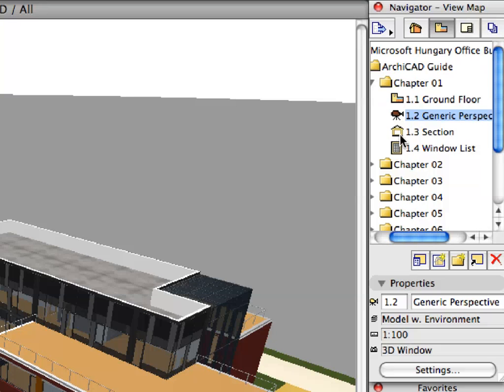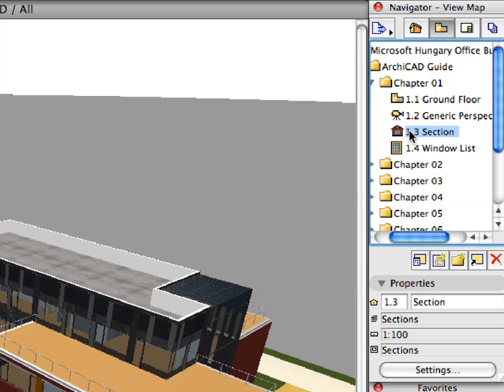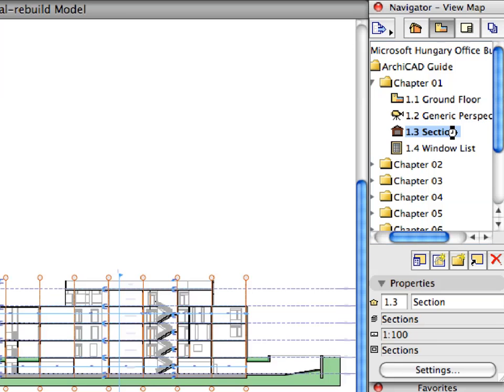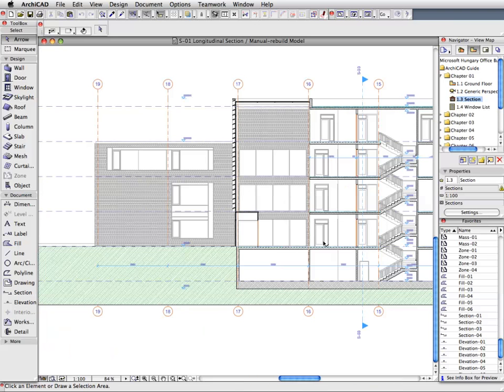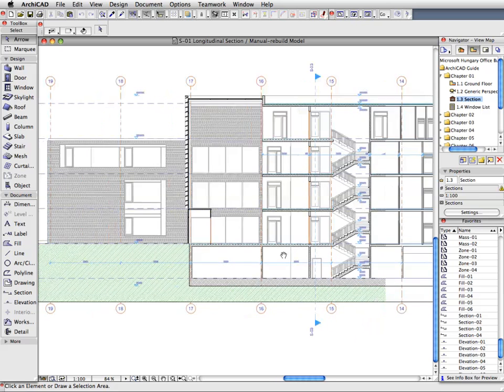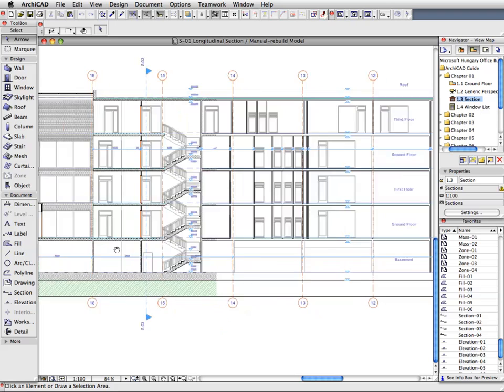Switch to the next section preset view. A section view opens up. Sections, Elevations and Interior Elevations are generated based on their marker placed on the floor plan.